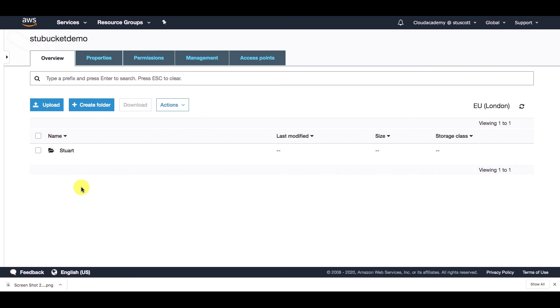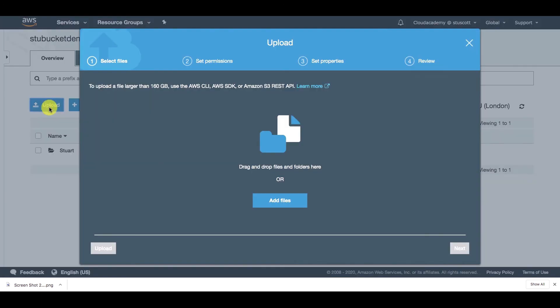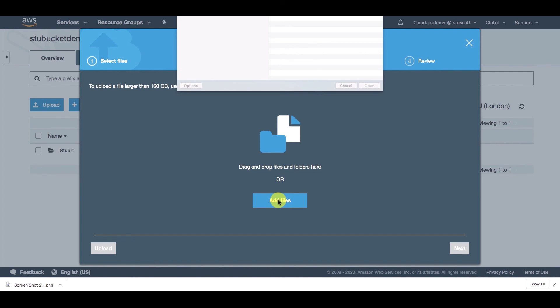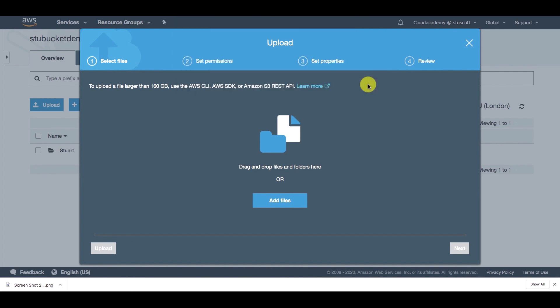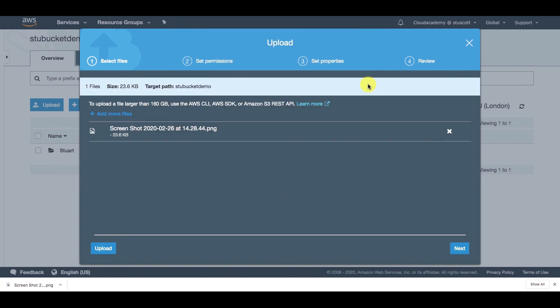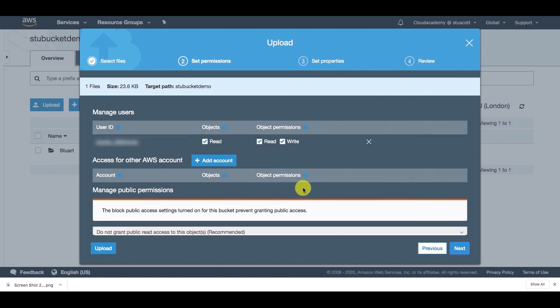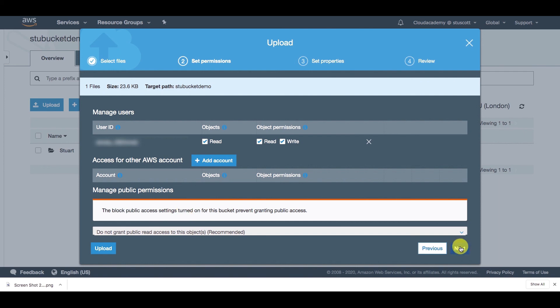So to upload an object, you simply click on upload, add files, select your object that you'd like to upload or objects. Click on next. And we have some permissions here as to who can read and write to the object. And as we can see here, we have the block public access setting turned on for this bucket. Click on next.